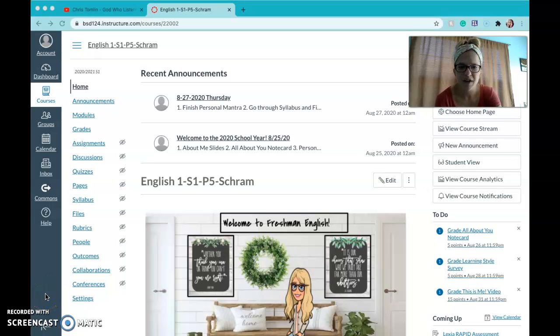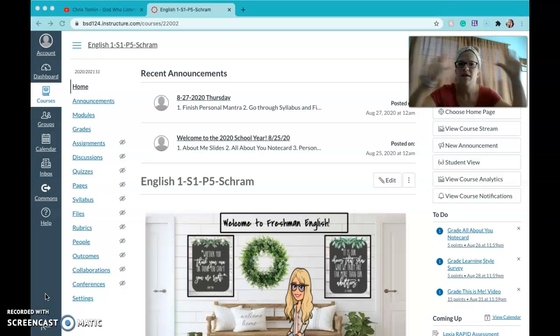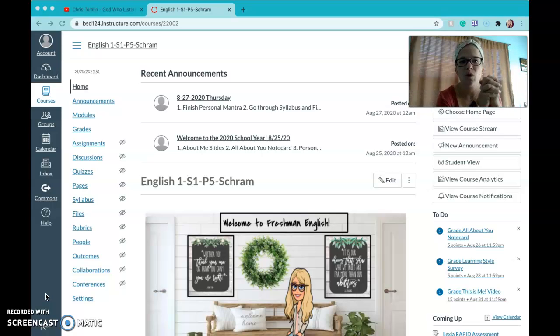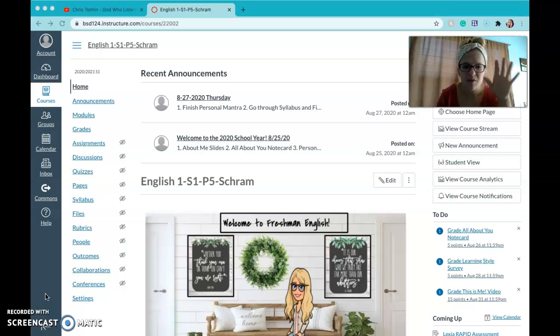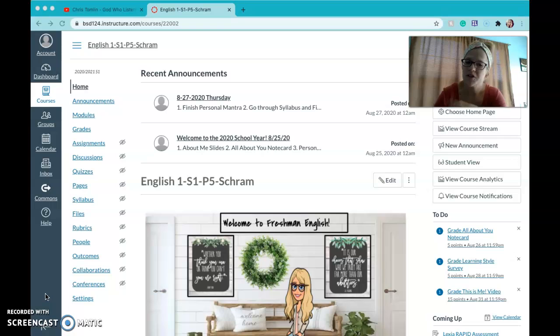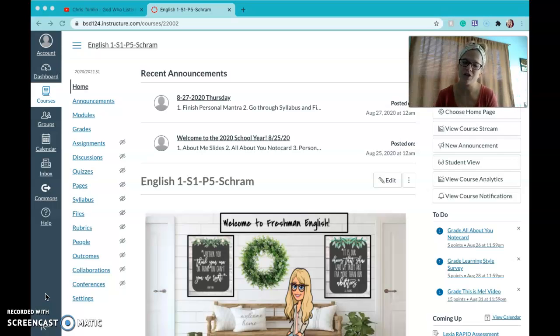Hey guys, this is Mrs. Schramm. I just wanted to hop on. I know that the first week was kind of crazy. Everybody was learning what this new school year is going to look like. It's just so much different than what we've done in the past for teachers and students. There was a lot to change and a lot to adjust to.